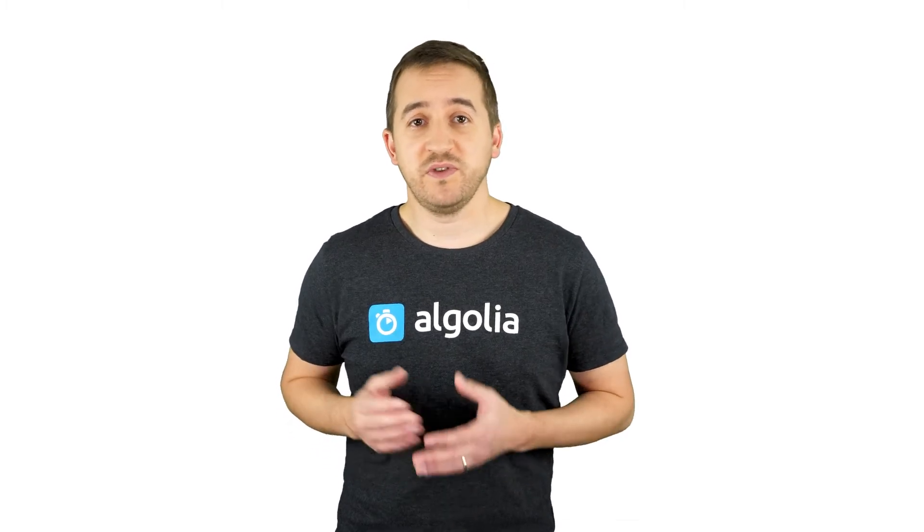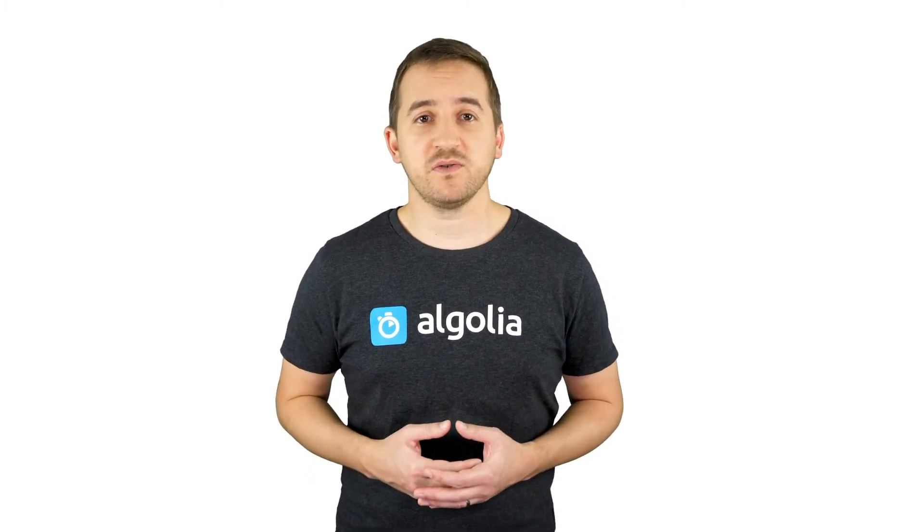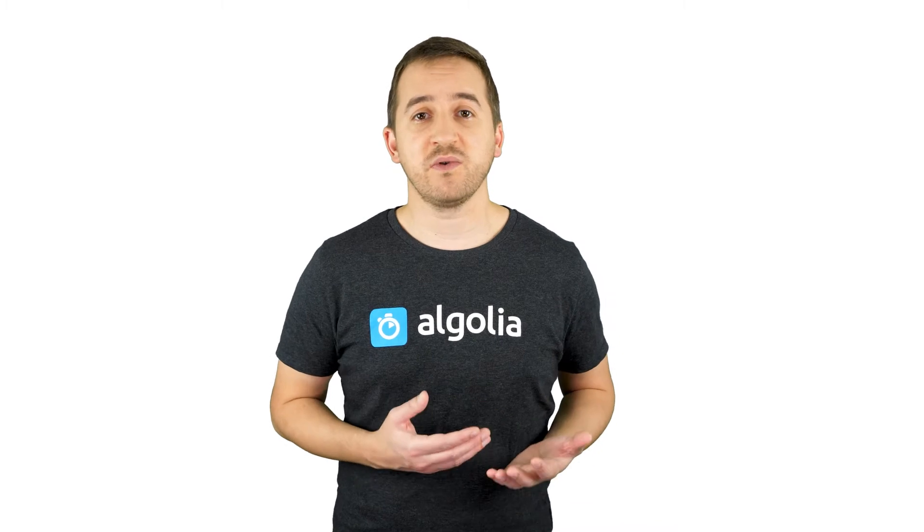A typical use case: I know that when users type this keyword, it will provide better results to automatically refine to this or that attribute that I know already exists in my dataset.